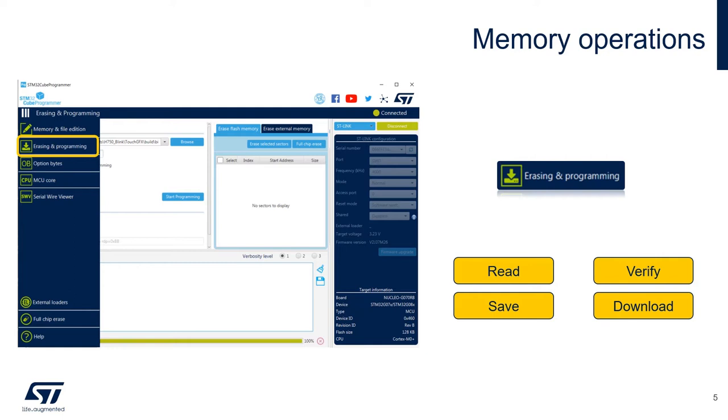In this view, we can automate the programming using an ELF or BIN file. A good tool for assembly lines or multiple programming boards. We can verify each of these flashed memories to confirm that there were no errors during this process, and we can also program the option bytes in batches.